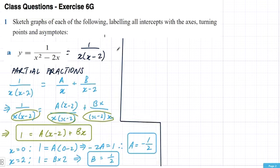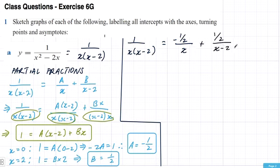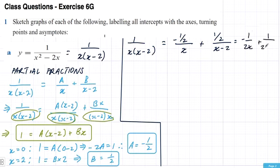Our original function 1 over x(x−2) equals A which is −1/2 over x, plus B which is 1/2 over x−2. You could also write this as −1/(2x) plus 1/(2(x−2)). It's the same thing — you've just taken the fraction into the denominator. So now we can do two things: sketch and label our intercepts, axis, and turning points.